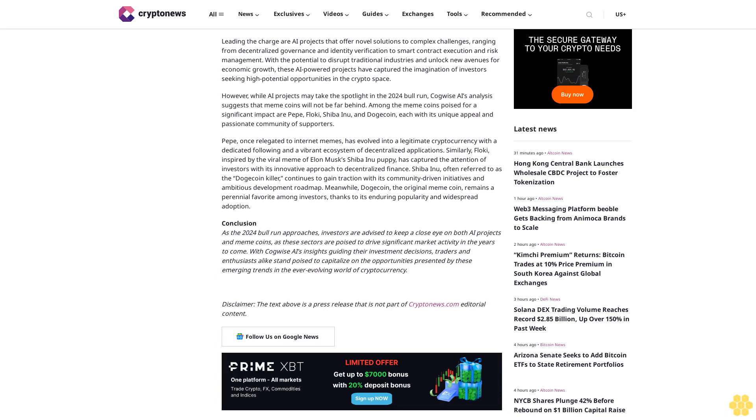However, while AI projects may take the spotlight in the 2024 bull run, Kawai's AI analysis suggests that meme coins will not be far behind. Among the meme coins poised for a significant impact are Pepe, Floki, Shiba Inu, and Dogecoin, each with its unique appeal and passionate community of supporters.